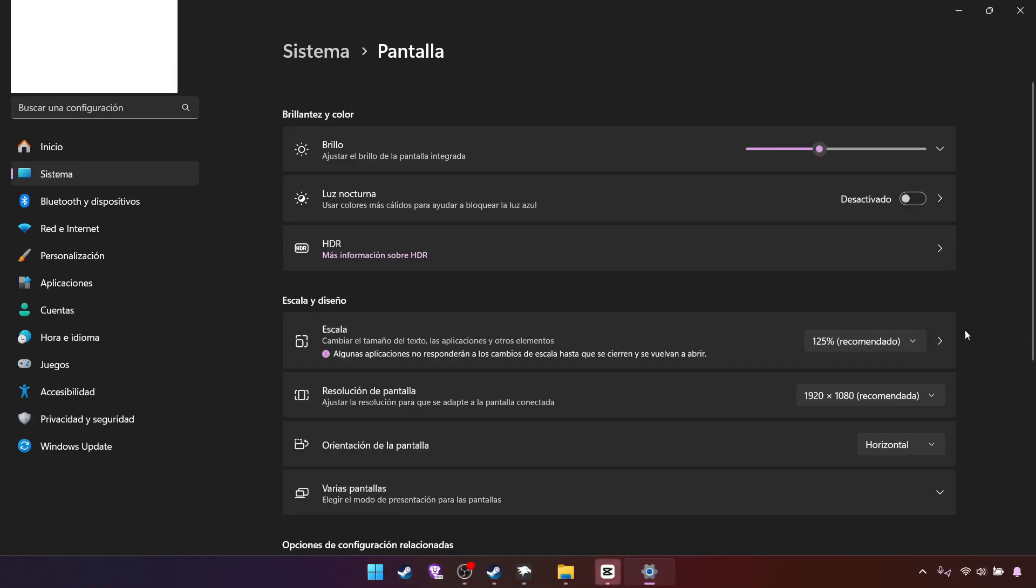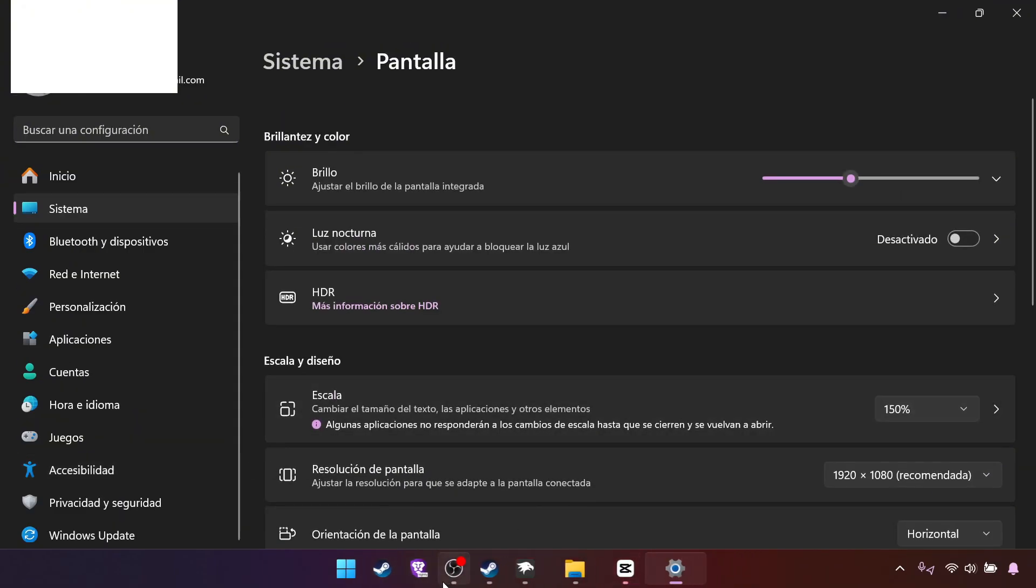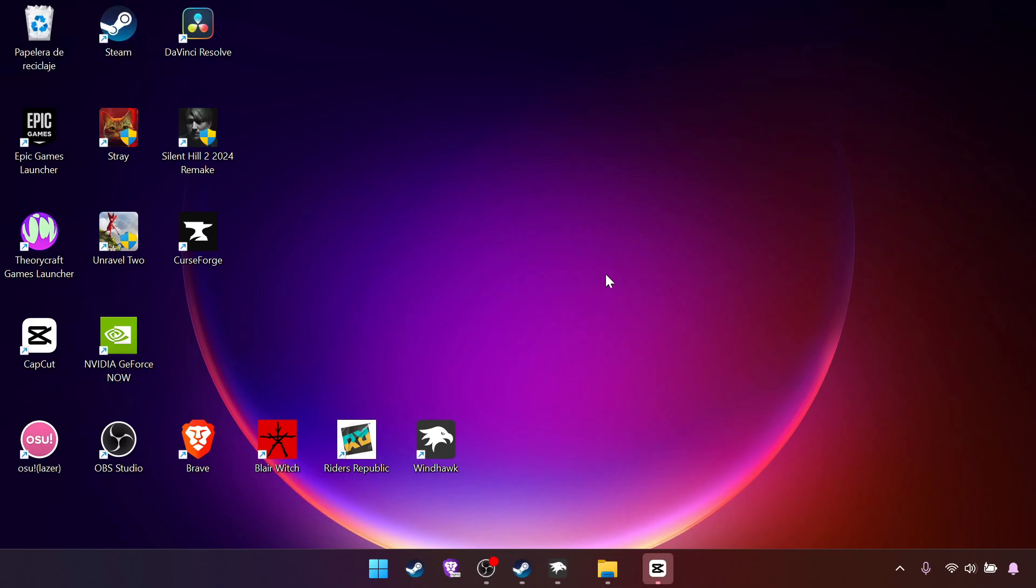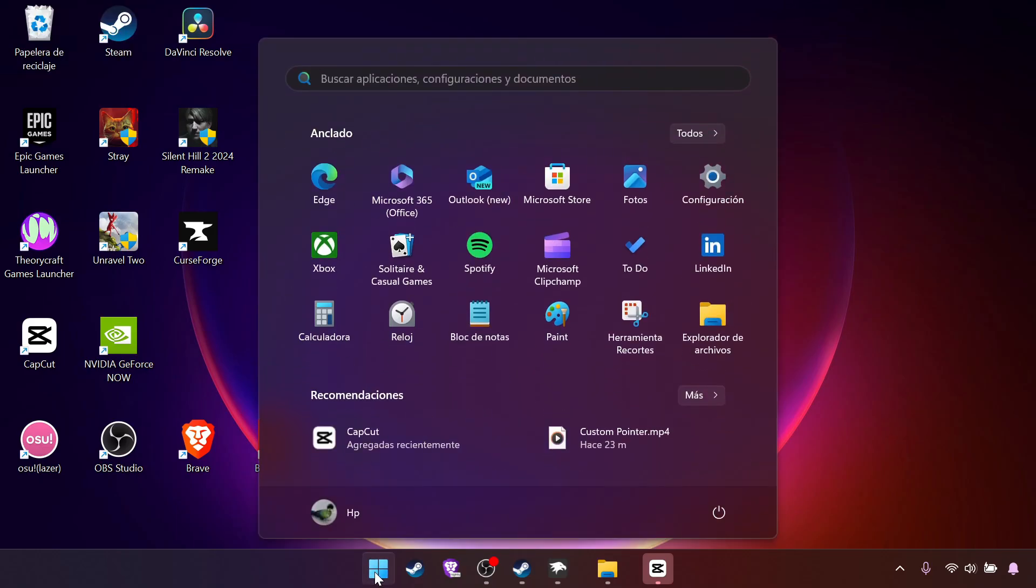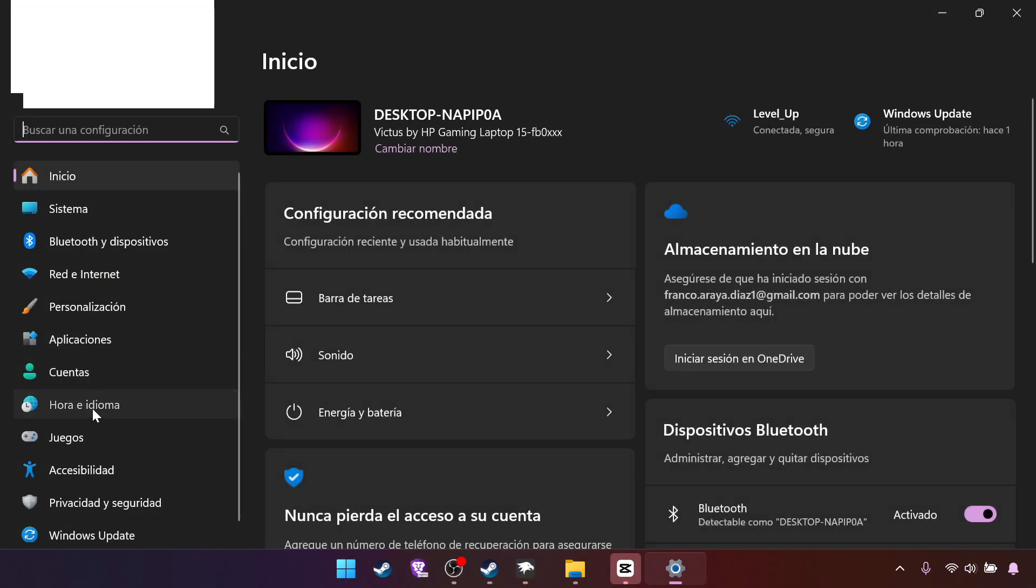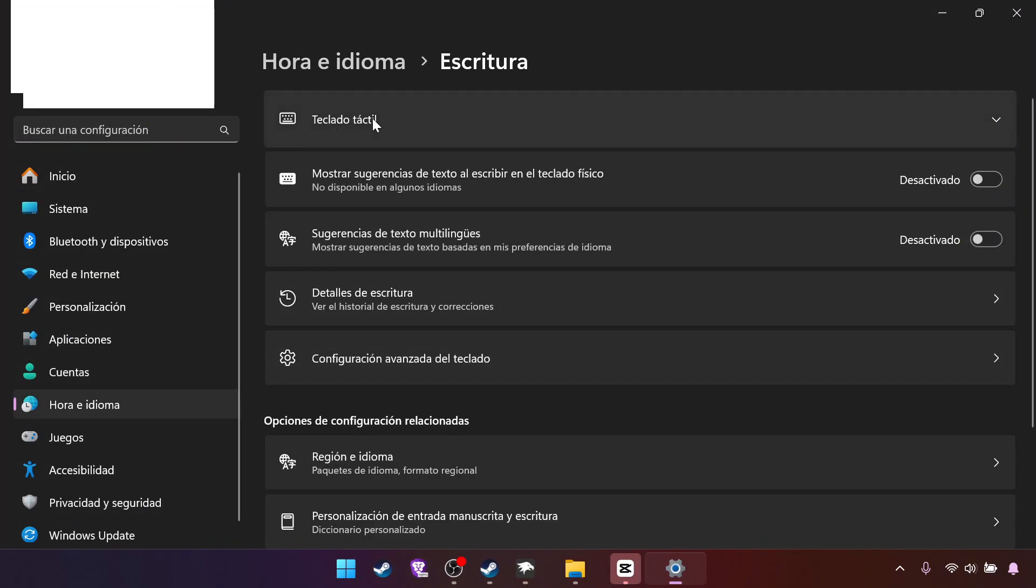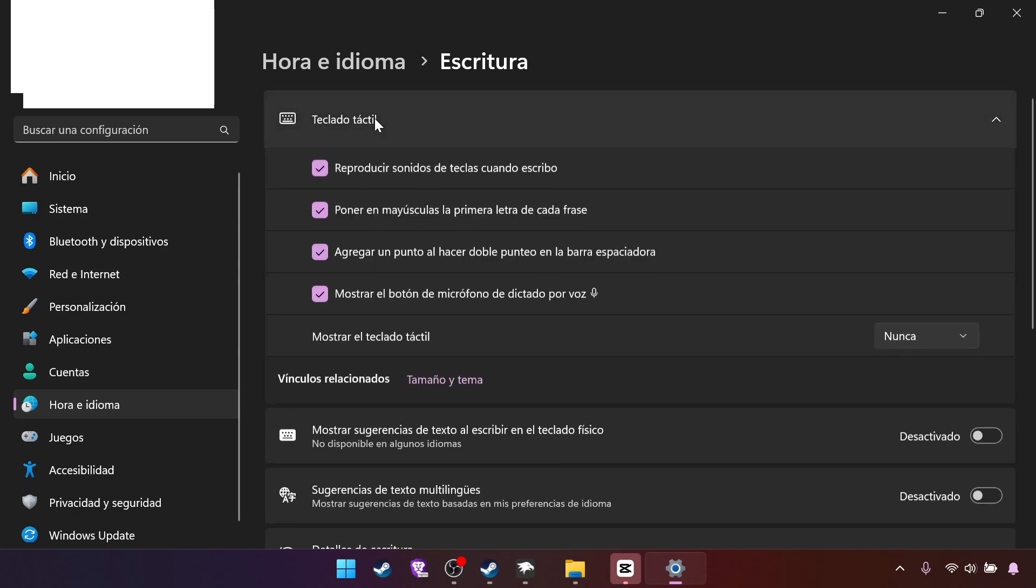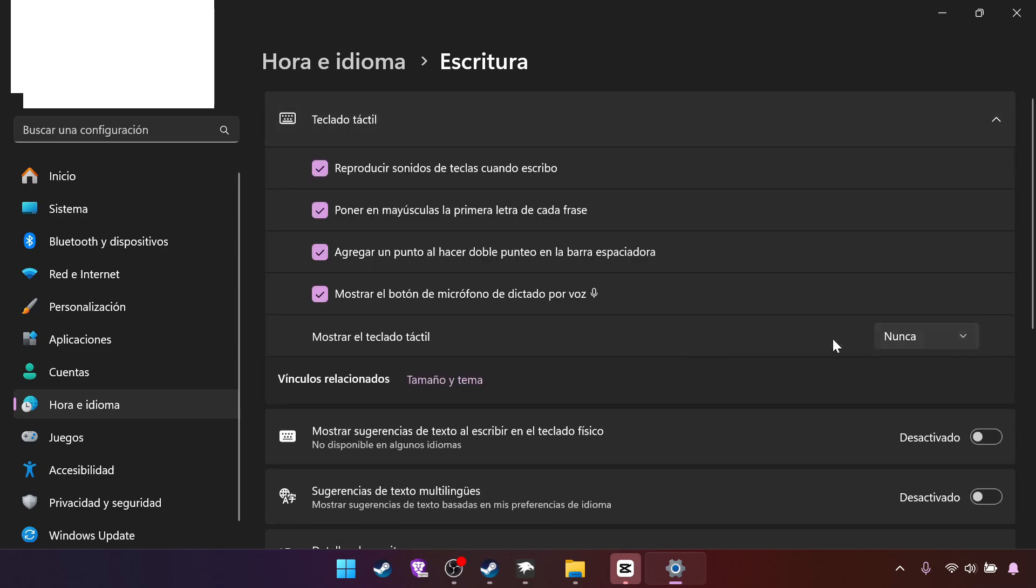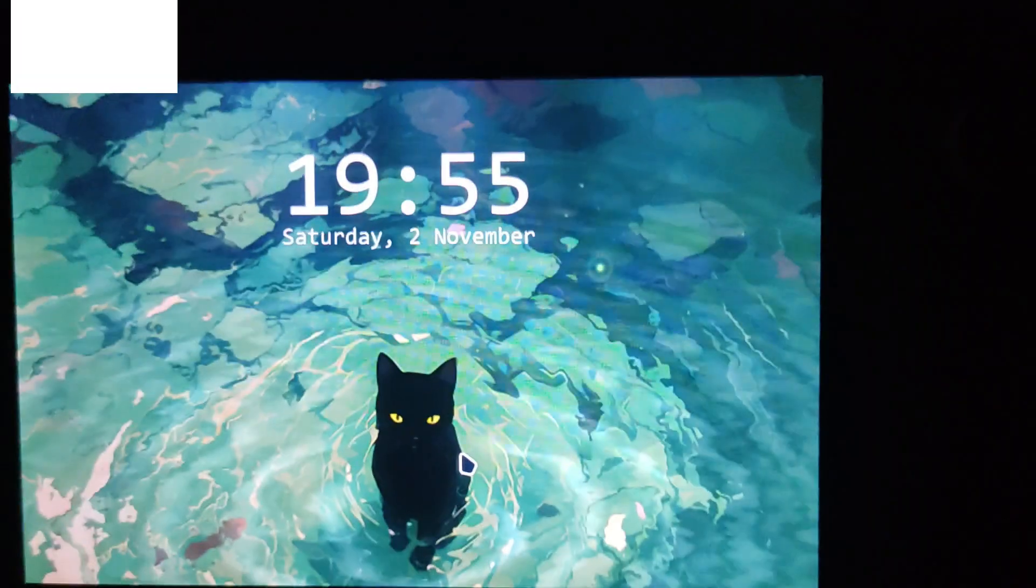Some apps will get just way too big with this one, so the keyboard won't show always. We can fix that by startup, settings, language and region, typing, touch keyboard, show the touch keyboard. It will say never or when there's none.